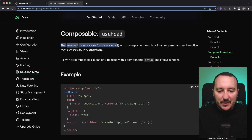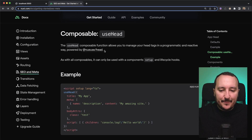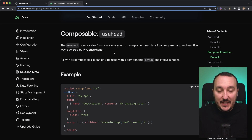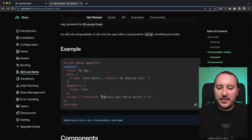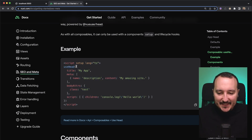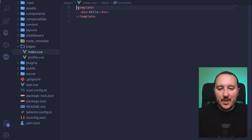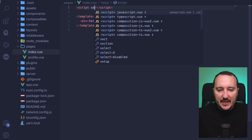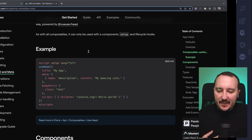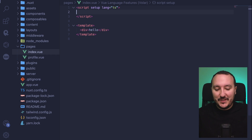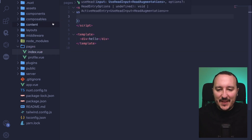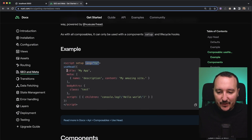The useHead composable function allows you to manage your head tags in a programmatic and reactive way, powered by vueuse/head. It's actually a combination of many composables available in the vueuse library. I'm going to open a script setup with lang='ts' for TypeScript, and use this composable. I'll type useHead and put everything I need inside it.